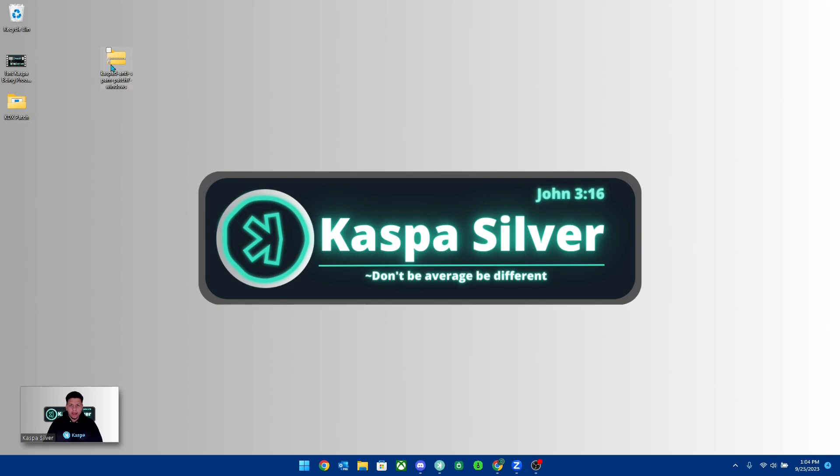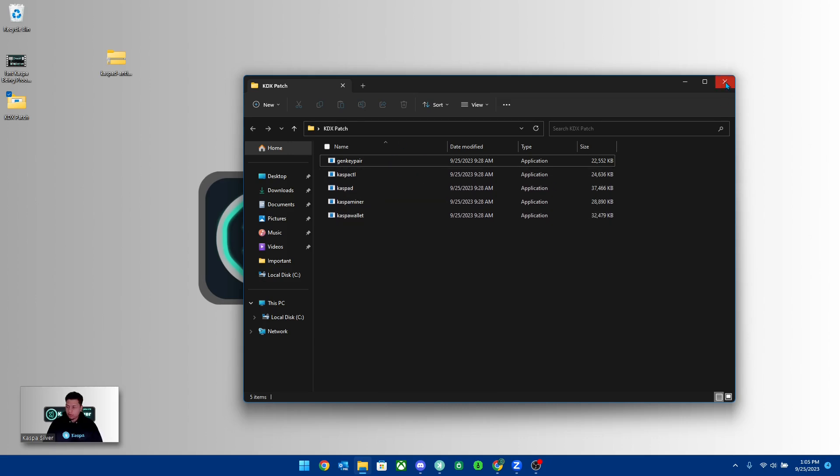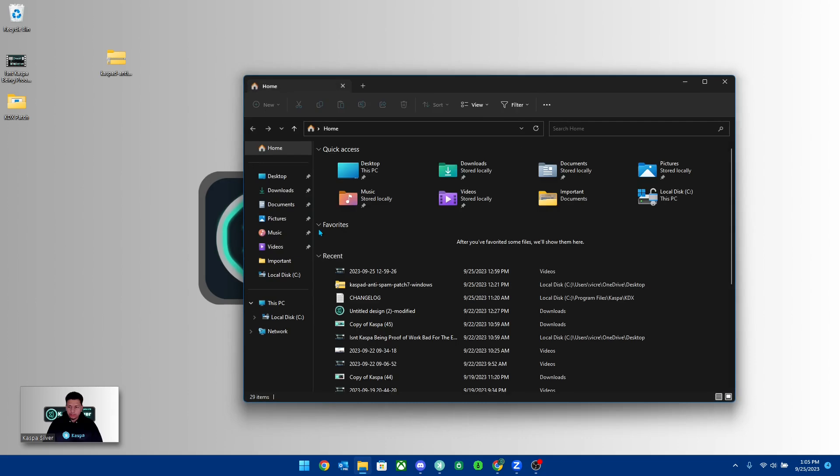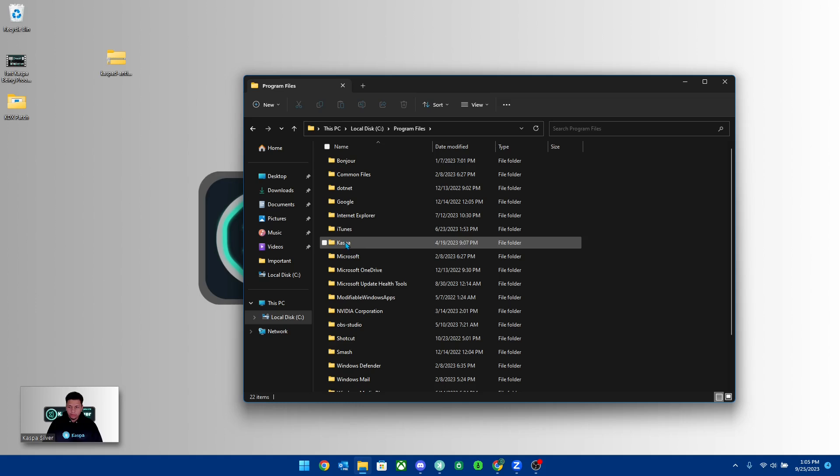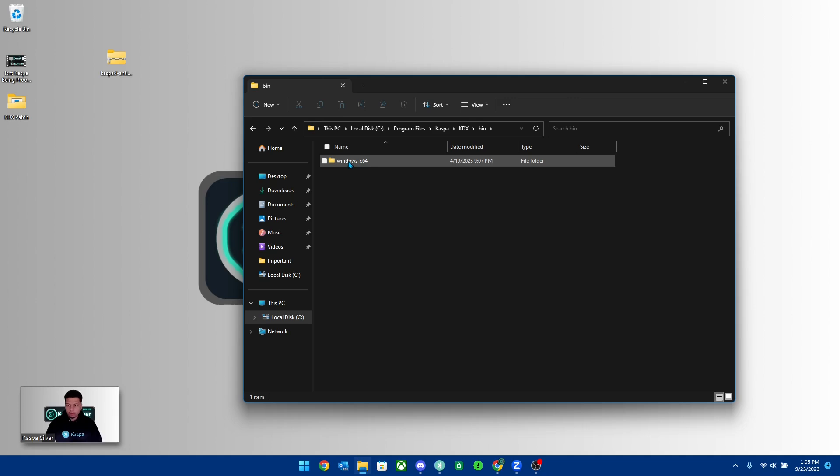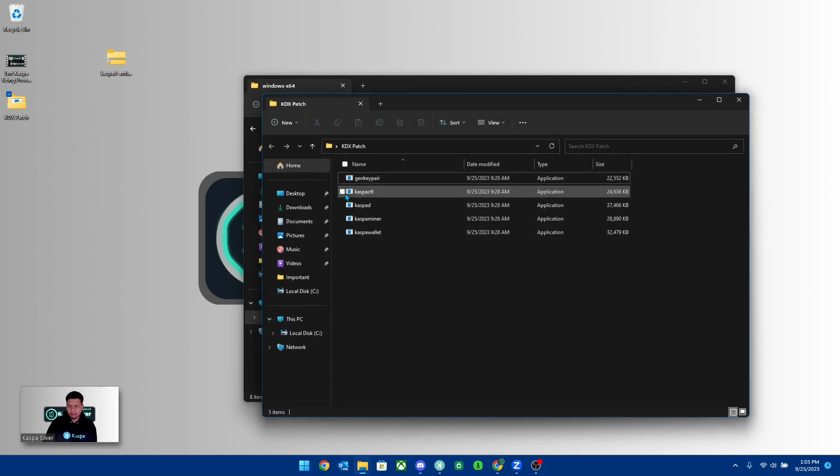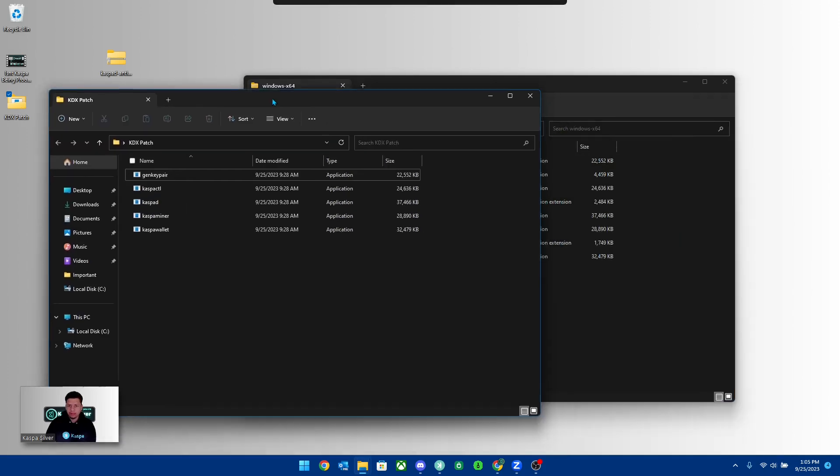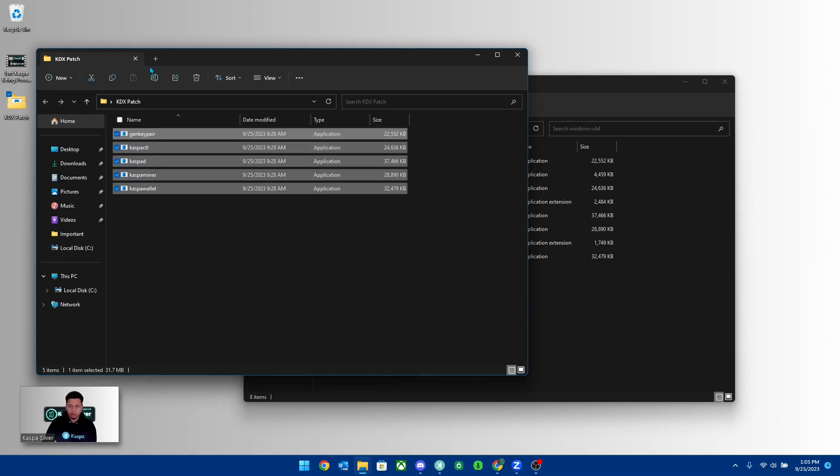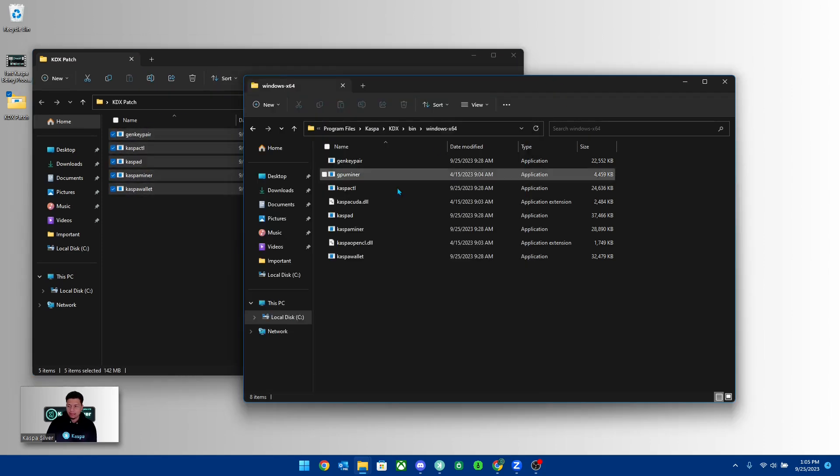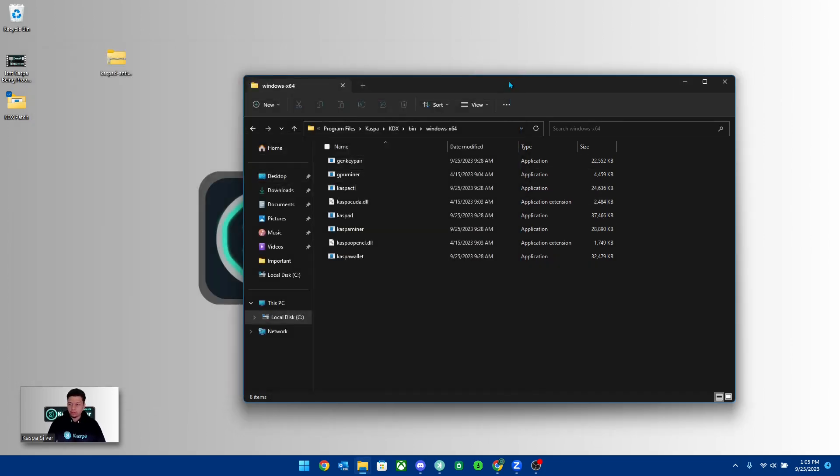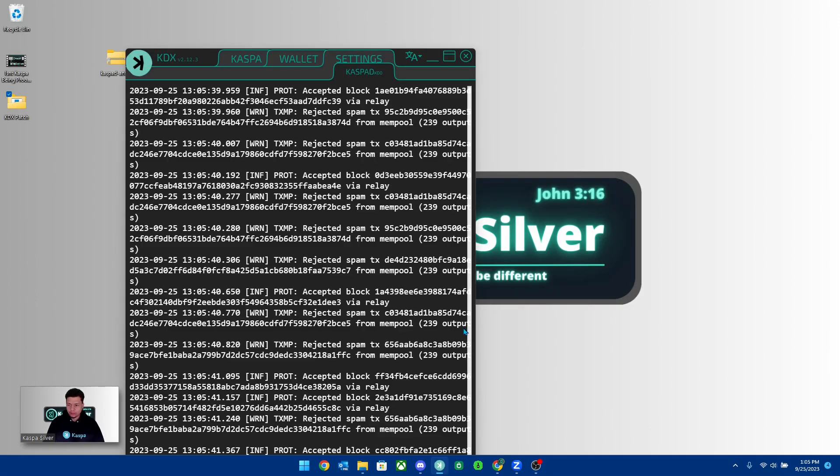You can see here that this is the file that I downloaded from GitHub, and then I extracted it all into a new file called KDX Patch. This is what you're going to see in the KDX Patch folder. Then what you're going to want to do is go into your local disk, then you want to go into Program Files, then look for Kaspa KDX and then the Bin folder. When you're in the Bin folder, click Windows 64, and this is where you're going to want to copy and paste everything that you just put in this new folder over here. You're just going to want to copy and then paste it into this over here and click to replace the files because it is replacing the old files with the new files which will then patch the issue that is going on right now.